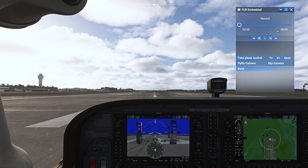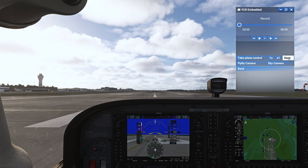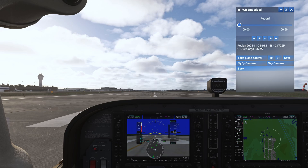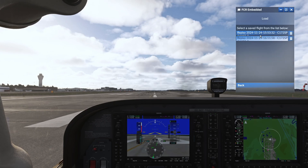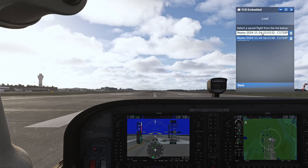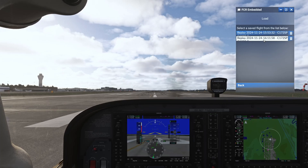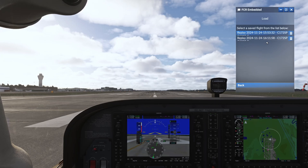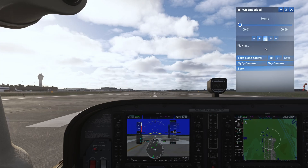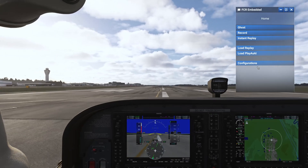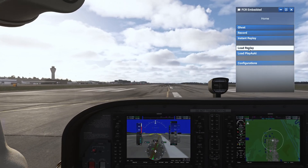We recorded our takeoff of roughly 59 seconds. We are back to our starting point and paused. The last option I wanted to go over is saving your recording. When you hit save it is going to save your recording with the airplane name, time, and date. To load that replay again, go to load replay and remember the time you saved it at. The latest recordings are being saved at the bottom, so if I want to play the latest one I'll hit play.